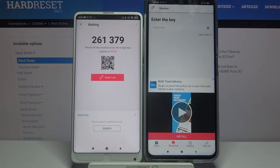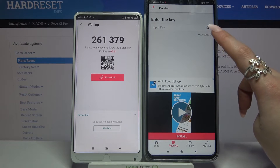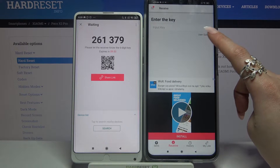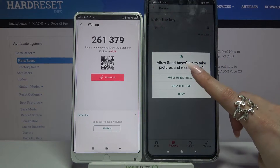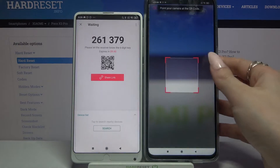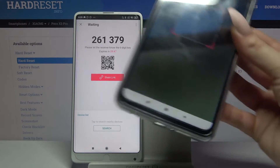From here there are two ways to connect: you can input a password or scan a QR code. If you want to scan the code, just click on the scanning icon on the Poco, choose 'While Using the App,' and point your camera at the code.